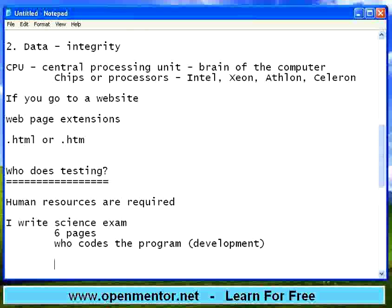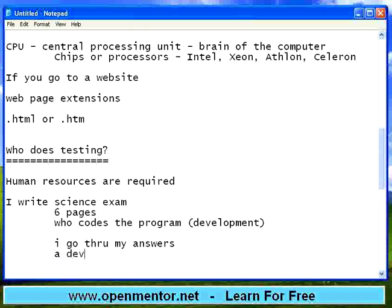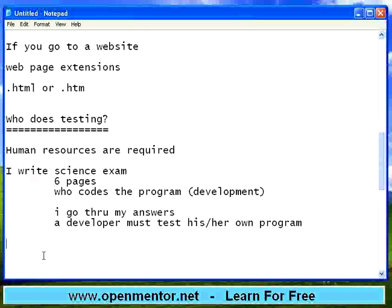Soon after finishing that exam, I go through my answers. Same way, a developer must test his or her own program. The moment a developer finishes coding, he or she needs to test. So the first testing is done by the author of the program. Then there are certain people called developers — the development team — and the development team needs to do some testing.